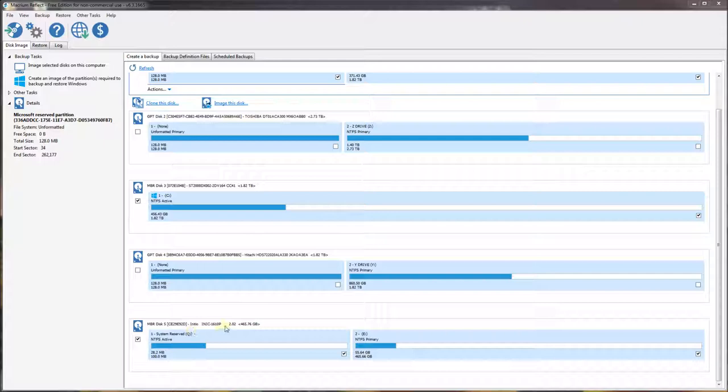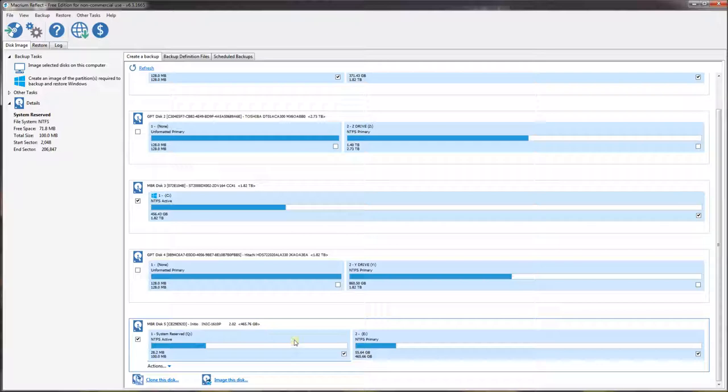What I'm going to do here is use Macrium Reflect to create an image of this hard drive. This hard drive is a 500GB hard drive, and I am later going to restore it on a 250GB. So I'm going to show you two of those steps: one to back up and image this disk, and the other is to restore it on a 250GB or smaller hard drive.